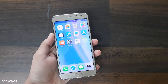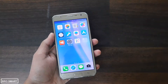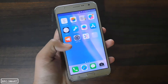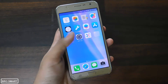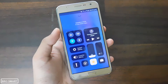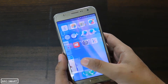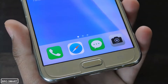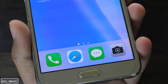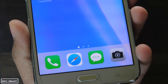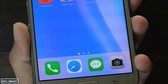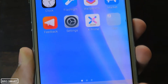The setup procedure is easy. Once the launcher is activated, you have to set it as your default launcher. You can either go to the settings and set the X launcher as your phone's default launcher, or just press on the home button and then select the X launcher.